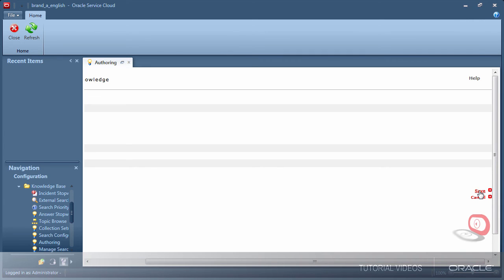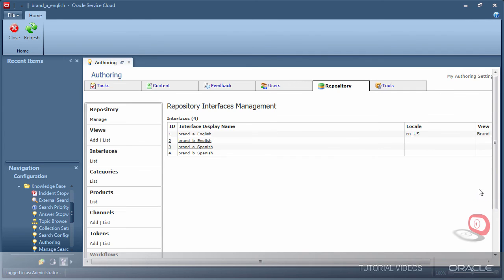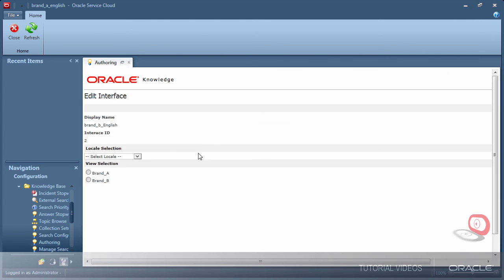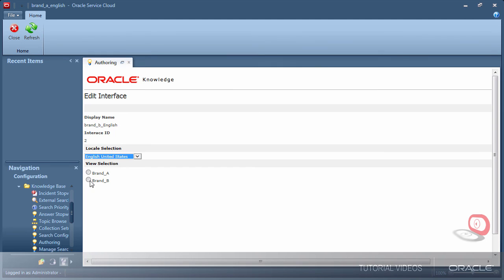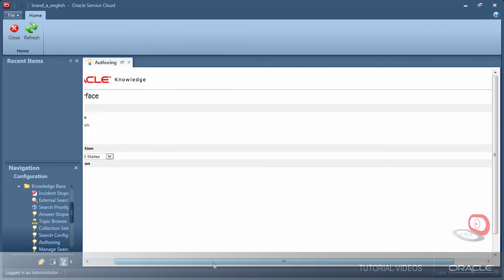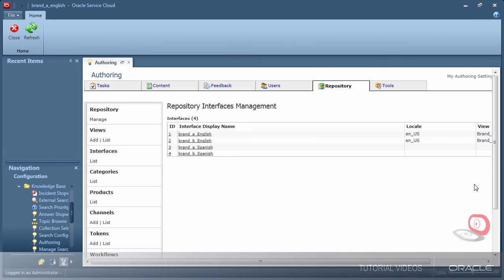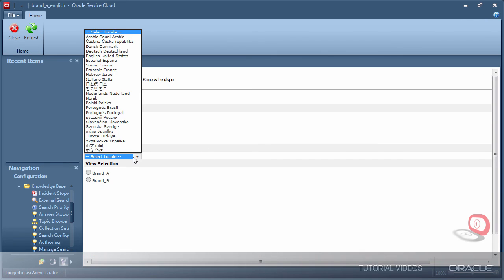I will now repeat the same steps for each of my interfaces. For each brand, I am assigning an English and Spanish locale to support those languages.